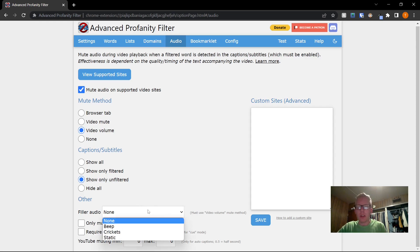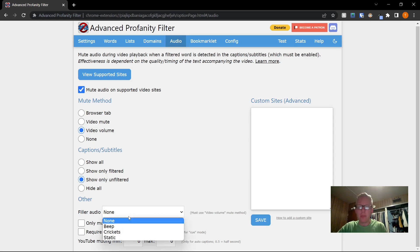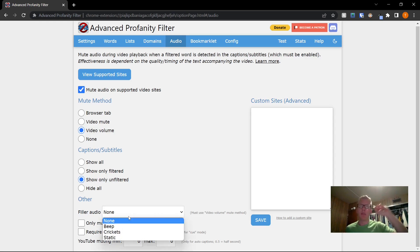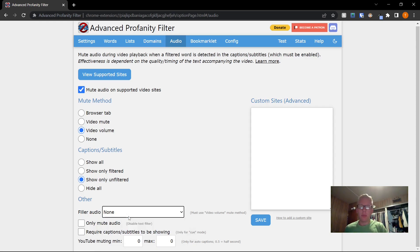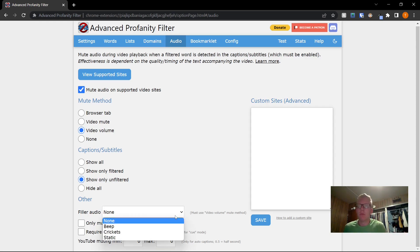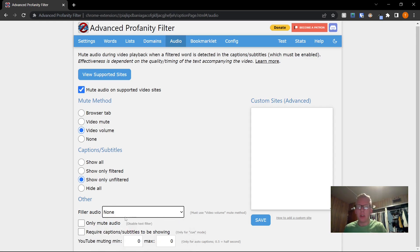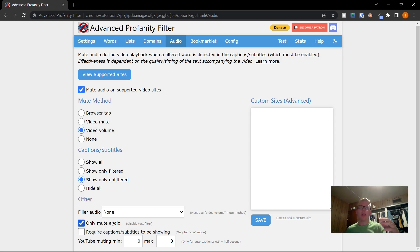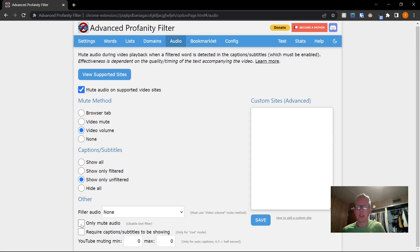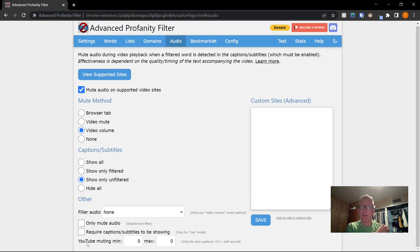If you want, you can use filler audio. So for example, if there's a swear word, you can have a beep or some static or something replace it. Personally, I just don't want to know the words were there, so I just go with none. You can only mute the audio, so if for some reason you don't want the text to be filtered, you can check that box.